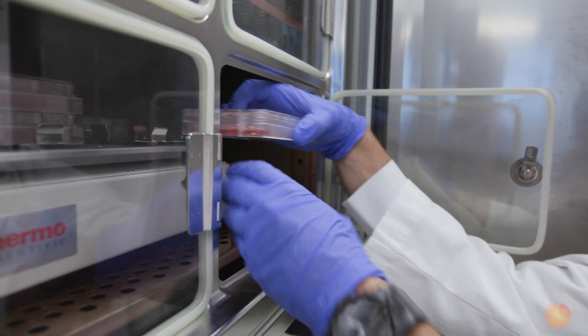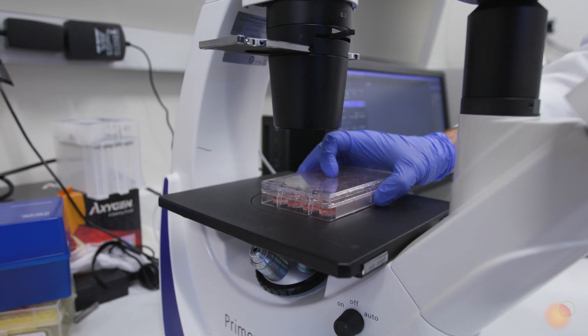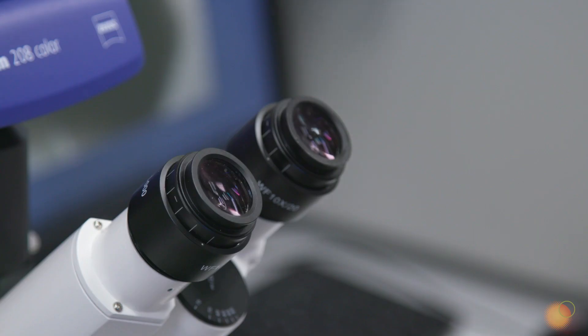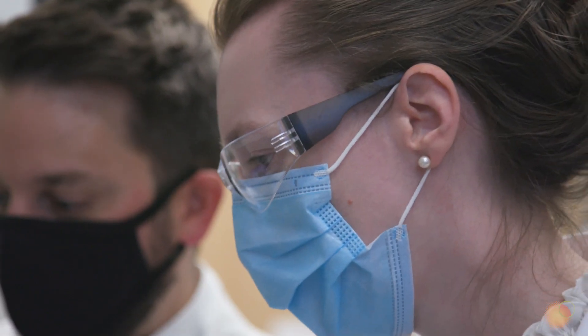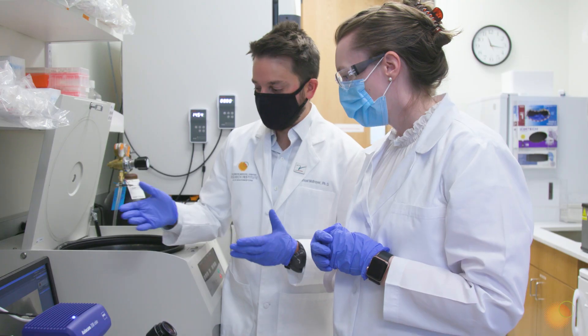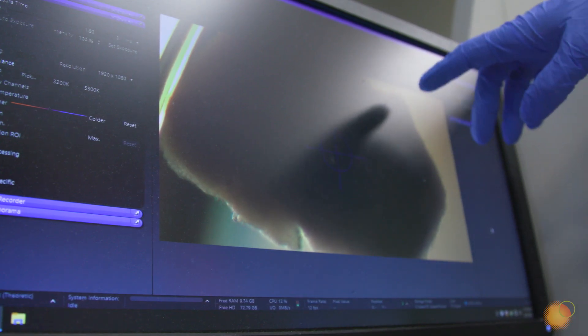Gliomas are one of the most deadly and treatment-refractory forms of human cancer, and new therapies are desperately needed to combat this disease. We study brain tumor biology using an array of different preclinical models, including genetically engineered mouse models, patient-derived xenograft models, patient-derived organoid models, and glioma stem-like cell cultures.